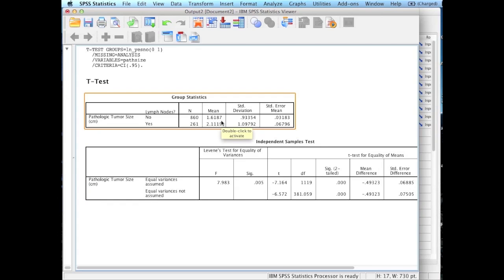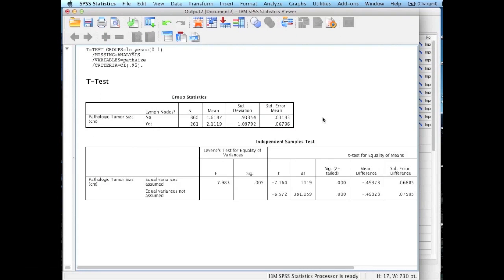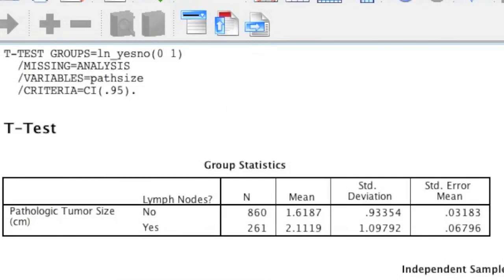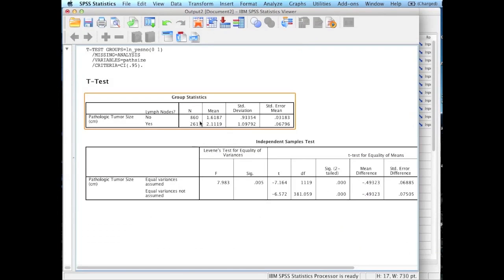This is going to run your analysis. What you're going to notice first on this output is that at the very top there's syntax, and that is essentially telling you exactly what you asked SPSS for. The second thing you'll notice is that there are two tables. The first table is simply a descriptive table and it will tell you the n, the mean, the standard deviation, and the standard error of the mean for both of your groups — in our case, did their cancer spread to the lymph nodes, or did it not? The second table is the Independent Sample T-Test table, and this is how you'll tell whether or not your groups are significantly different.